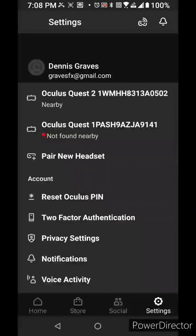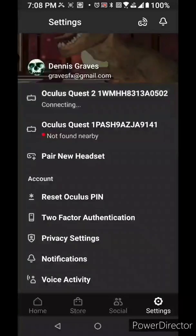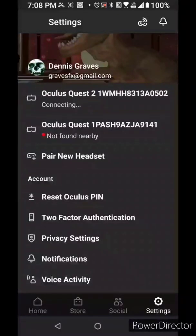Click on the headset, wait for it to connect, the headset will show green light when it is connected.